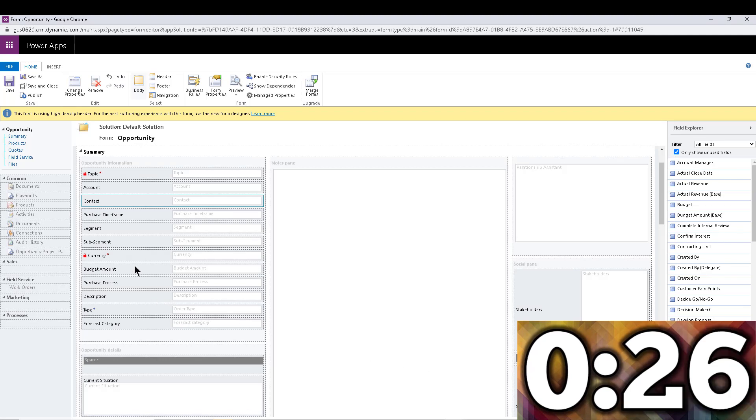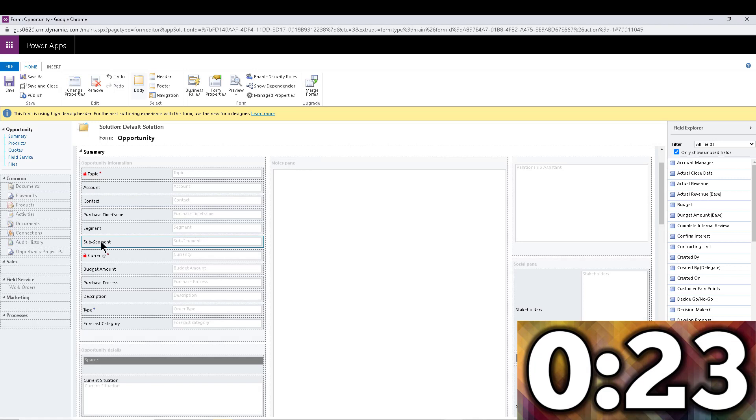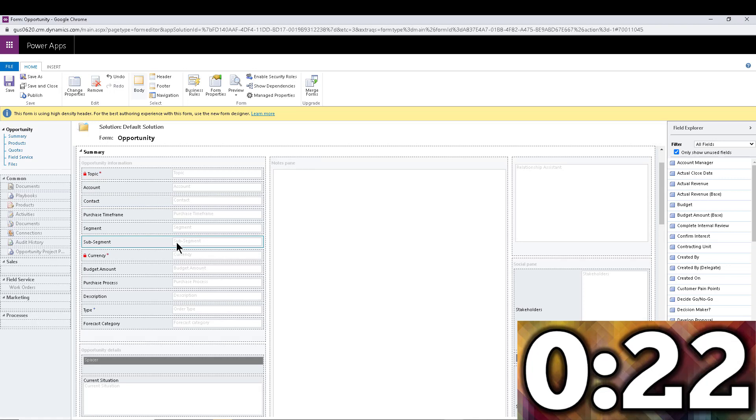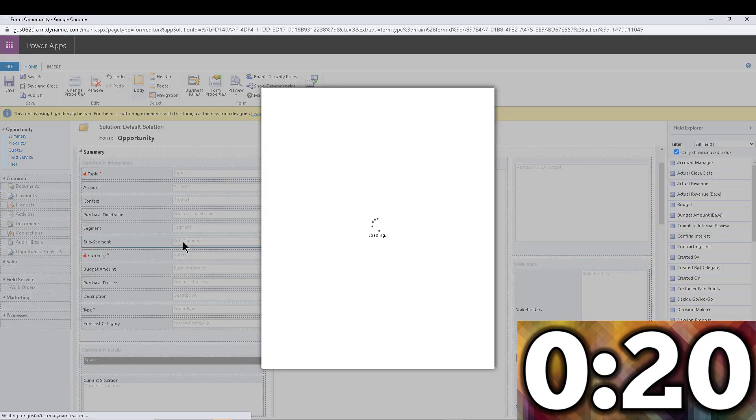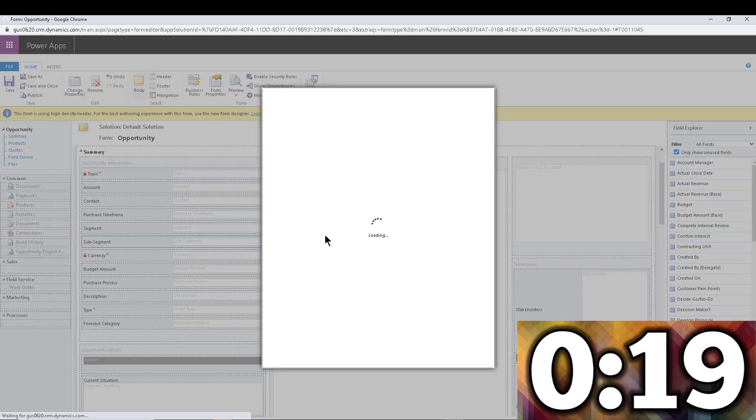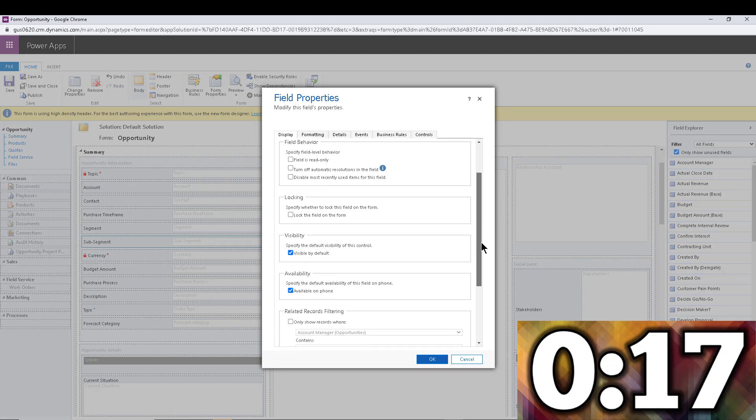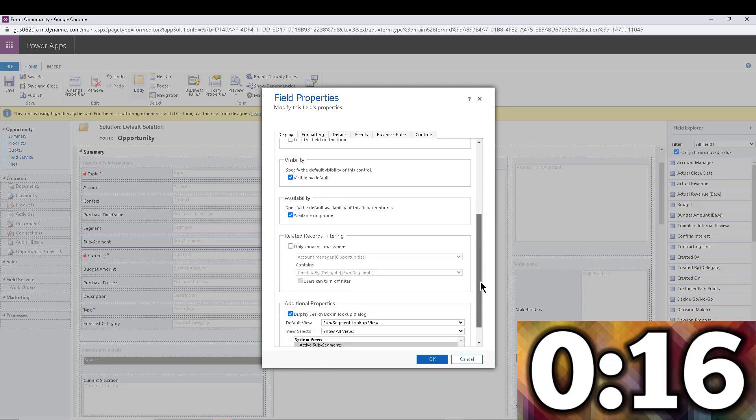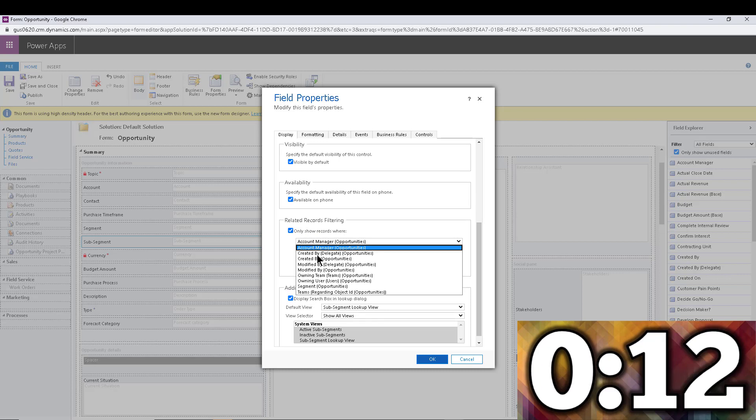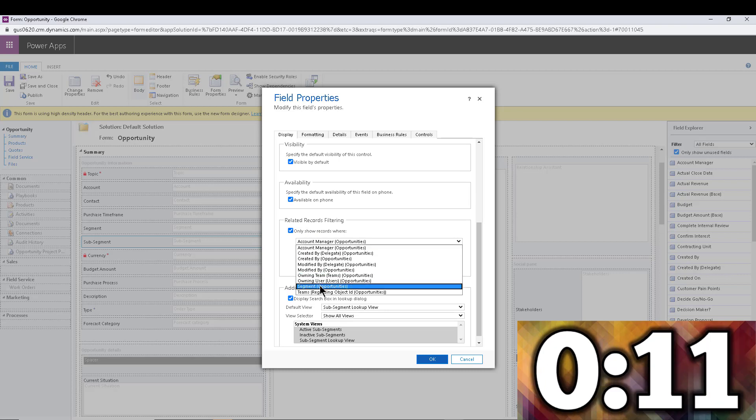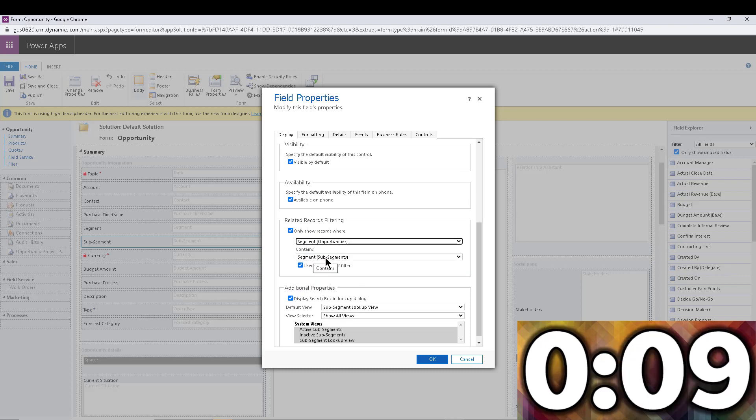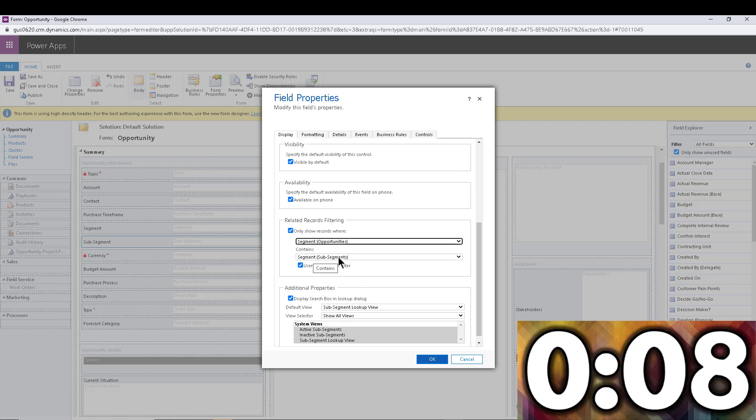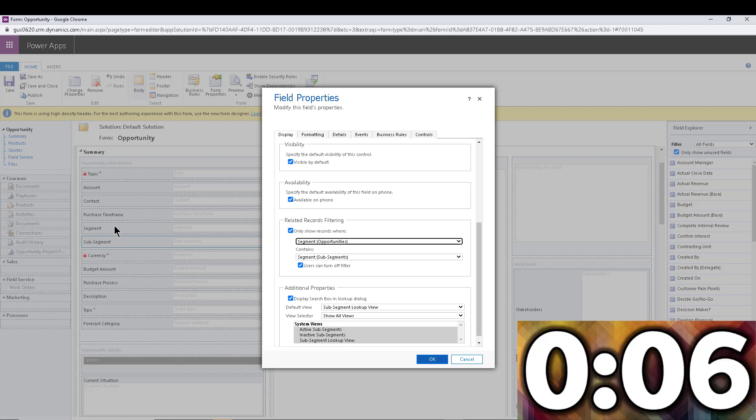Now with a custom entity it's pretty much the same thing. So I'm going to go to the second lookup, the sub segment, that's the one that I'm going to filter. And I'm going to double click on that. And once again, on the filtering section right here, related records filter, I'm going to turn that on. And I'm going to say where the segment equals the segment at the sub segment level.